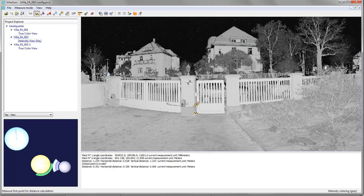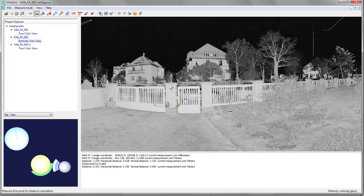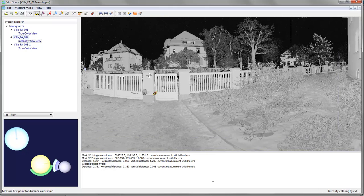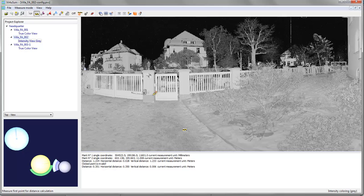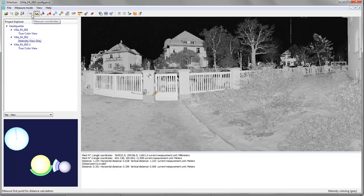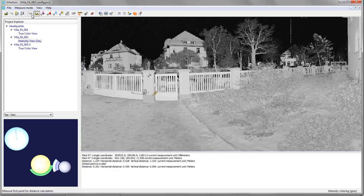Okay, so you have learned how to import scan data into VirtuServe and once you have imported it how to measure distances and 3D coordinates. So this was a brief getting started into VirtuServe. You will learn more about functionality of VirtuServe in other tutorial videos. Thanks for your attention. Bye.